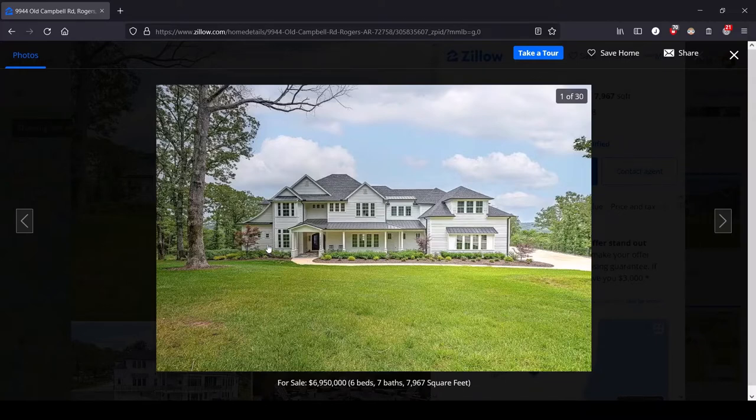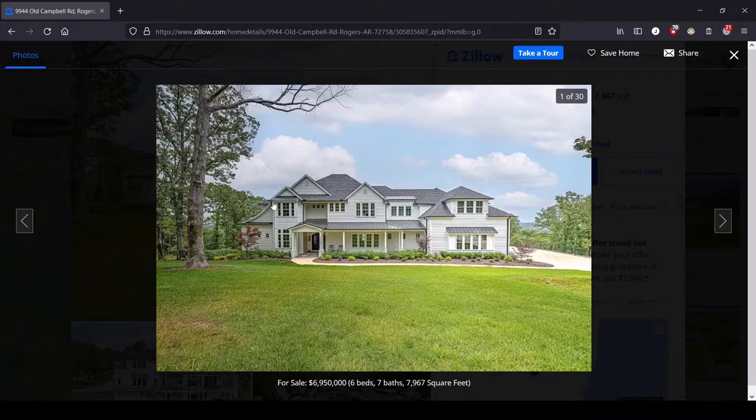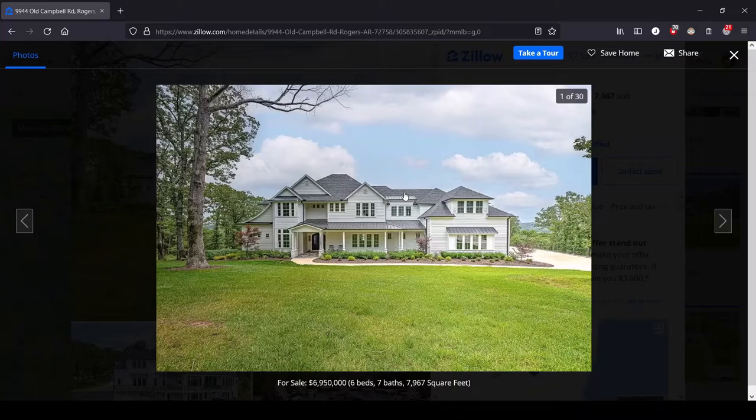And that is this mansion with a very busy roofline. My knowledge of rooflines is mostly limited to playing The Sims, but this seems really complex to me. This would be difficult to make in The Sims.